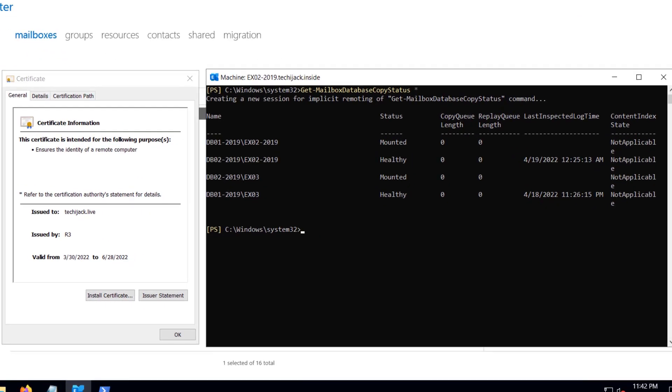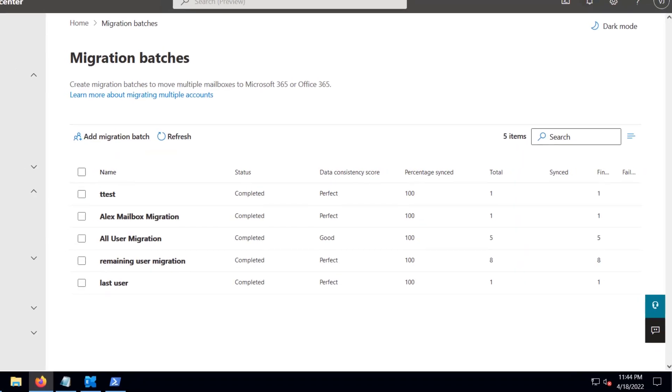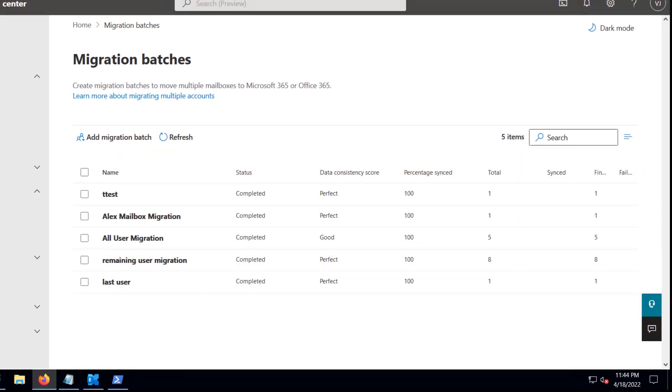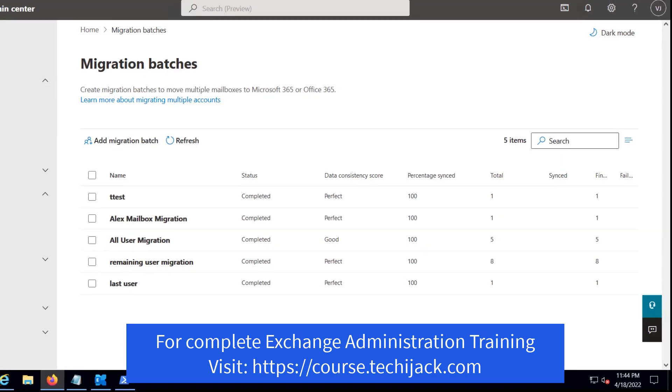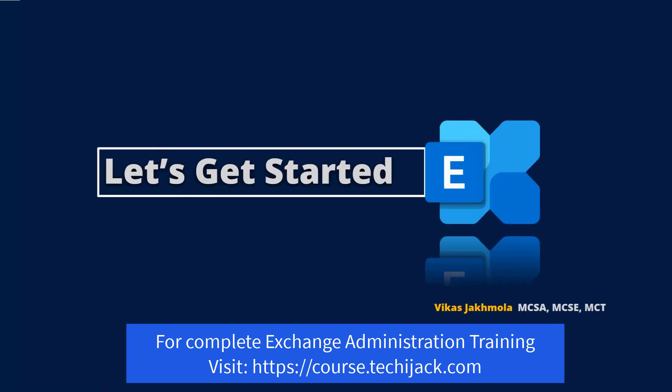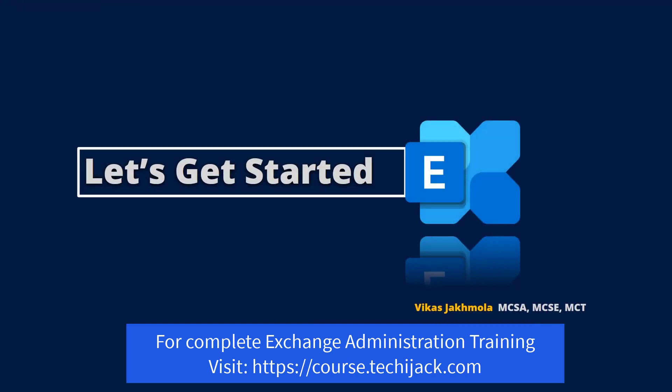At the end of this course, you will be able to plan, deploy, and manage a secure and reliable email system on your own premises. Moreover, you will also have a solid understanding of Exchange migration to Office 365. So, let's get started.